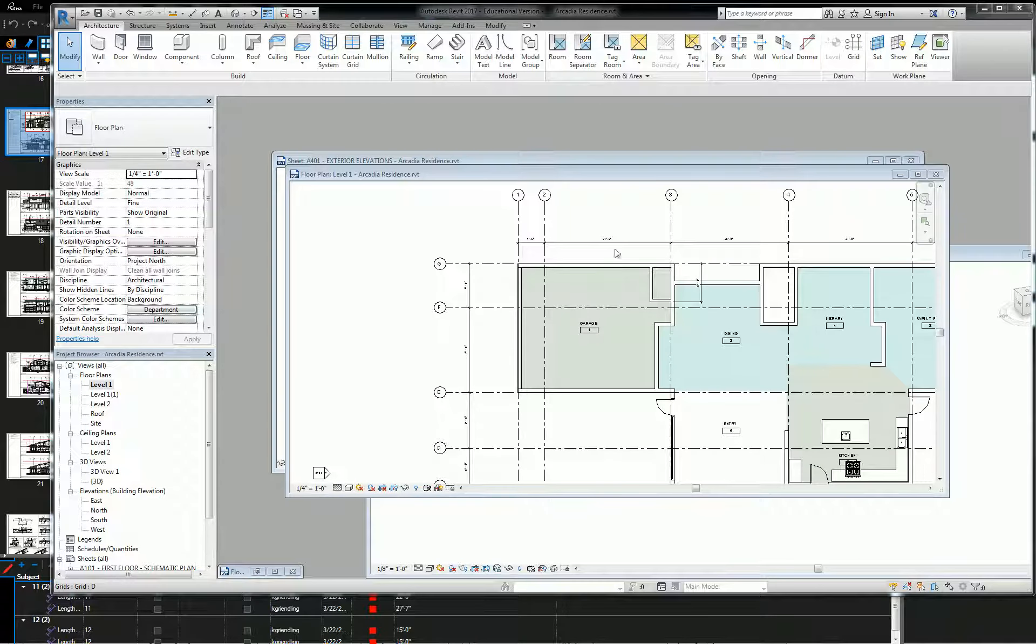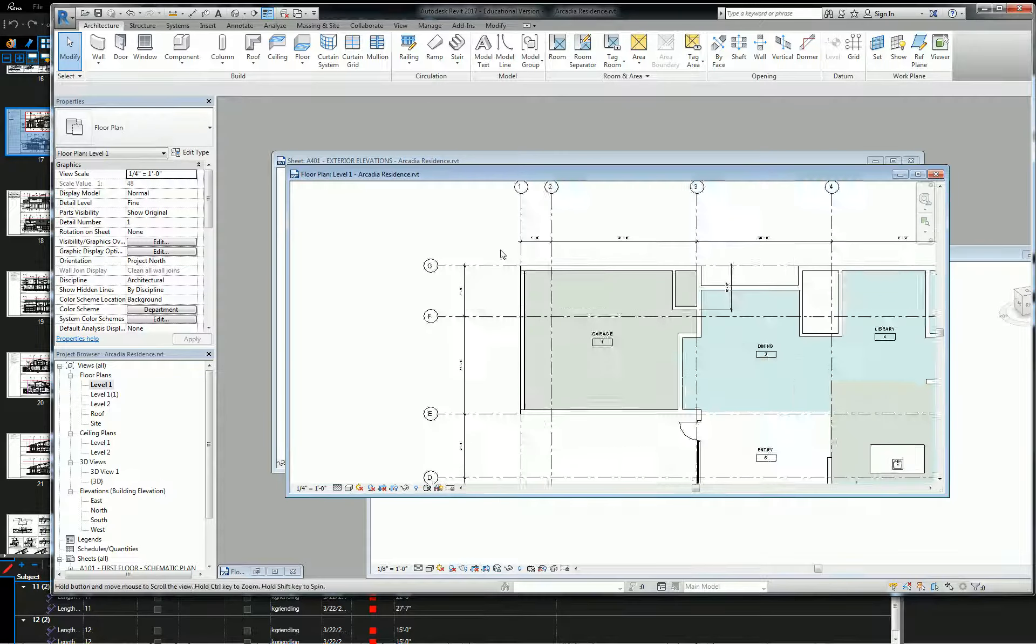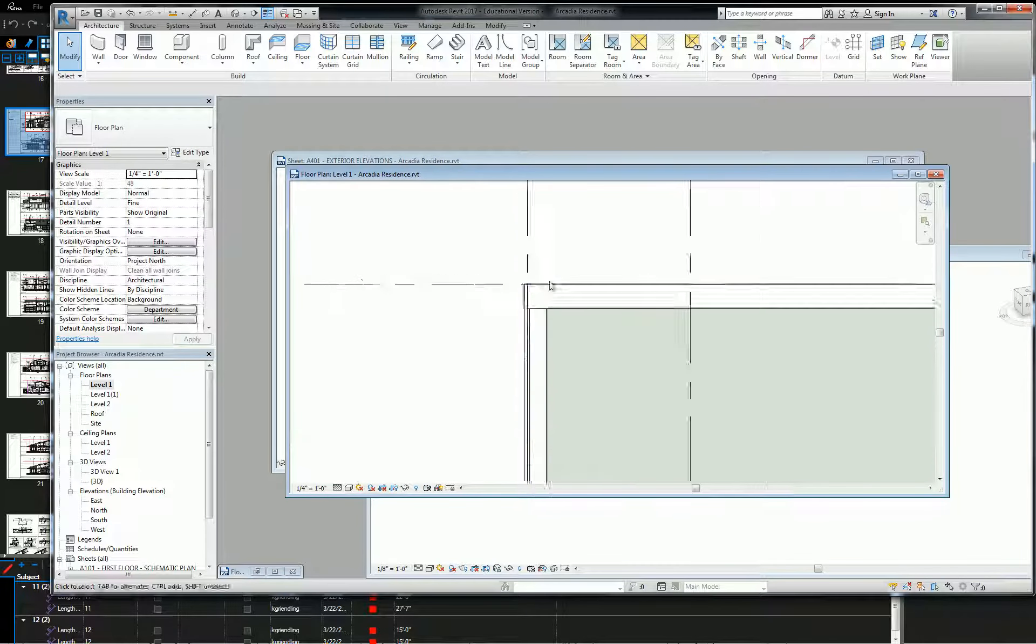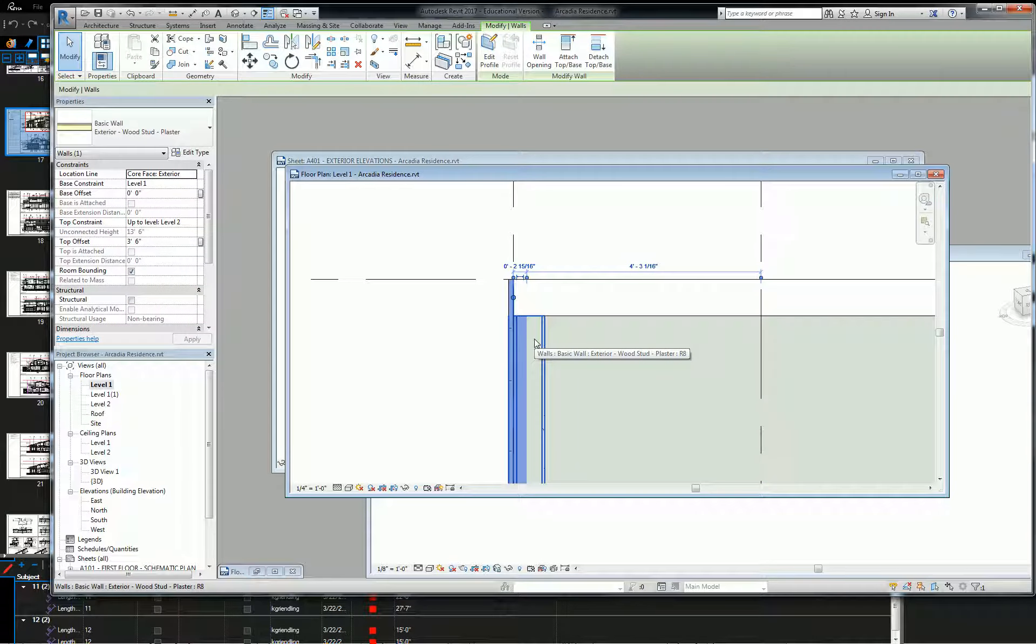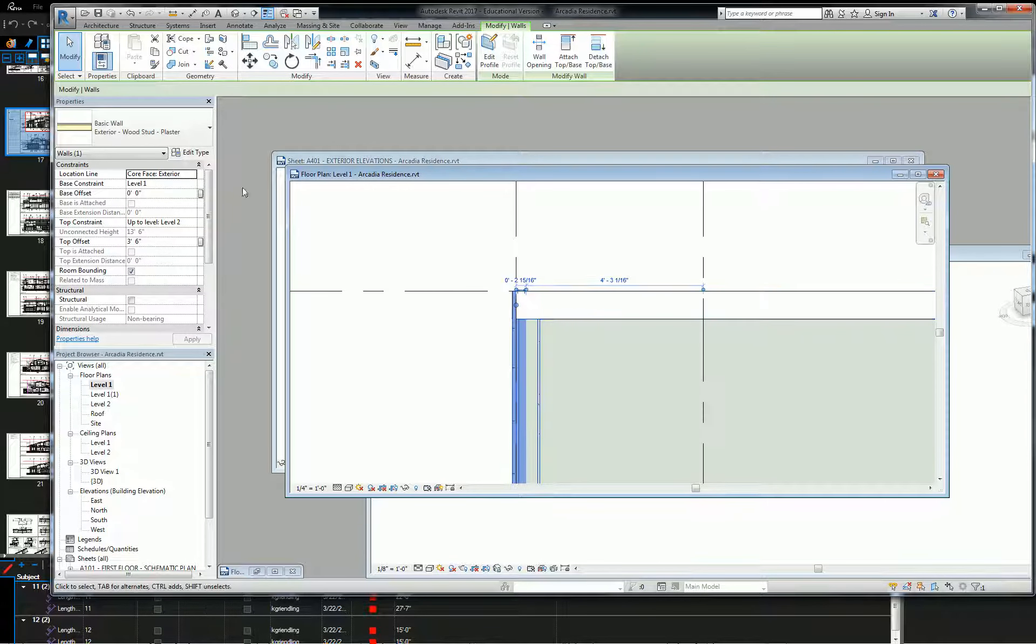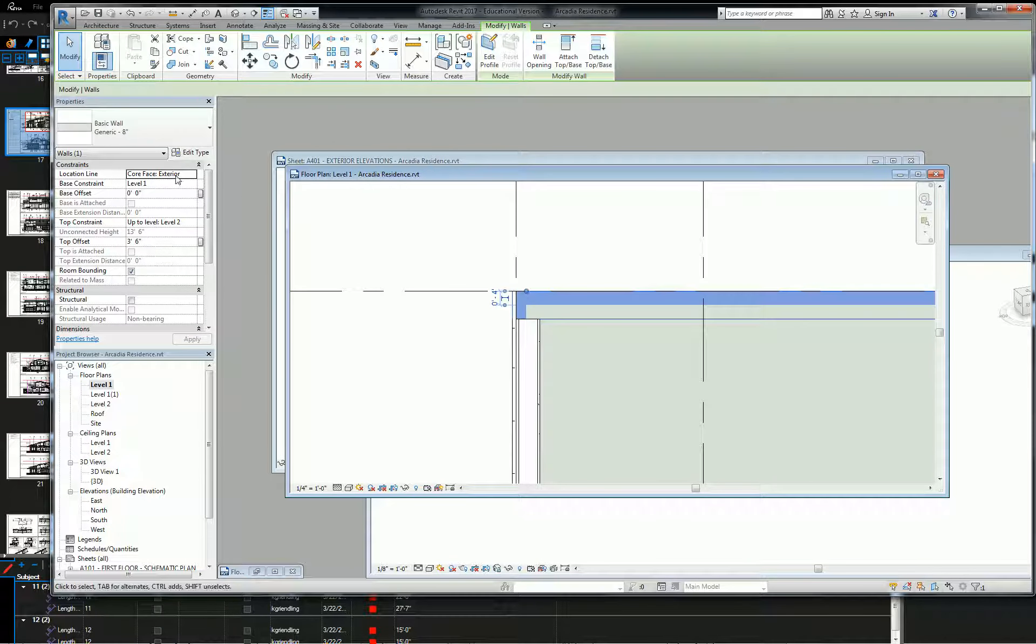Alright, so the question on the table is: what happens when it moves away from my wall? Okay, so as an example, let's take this one.